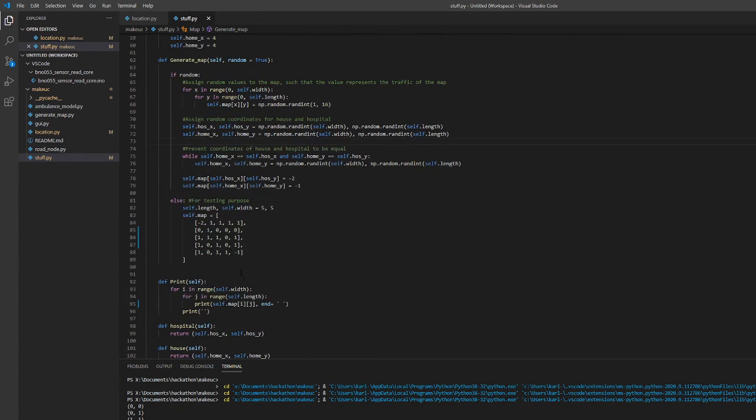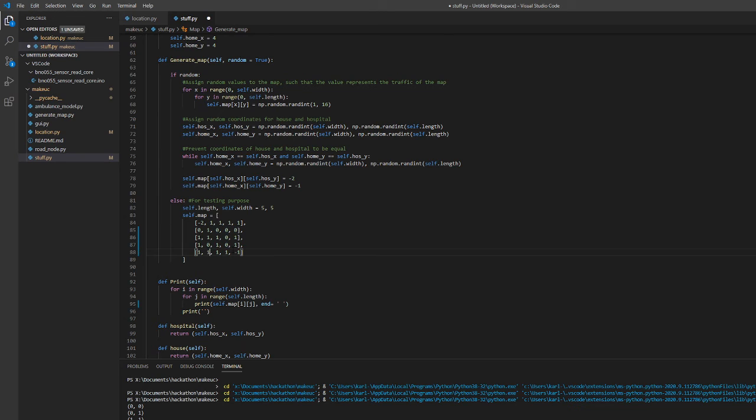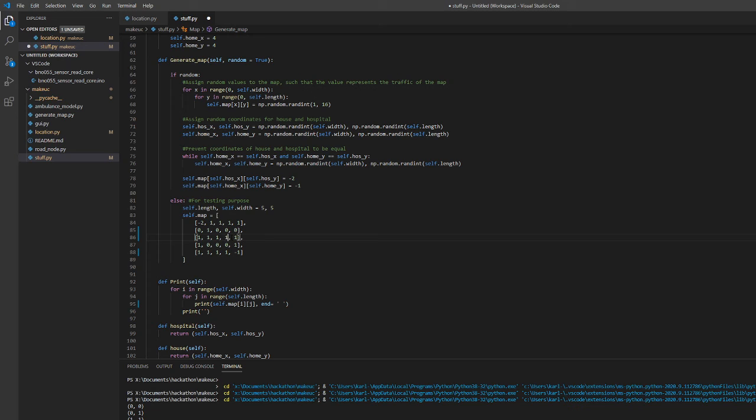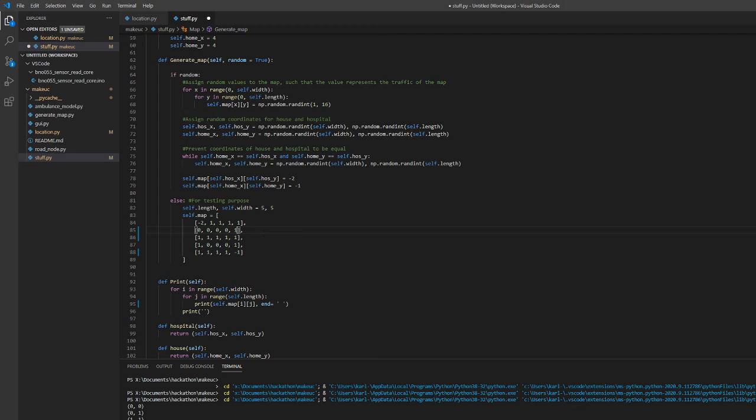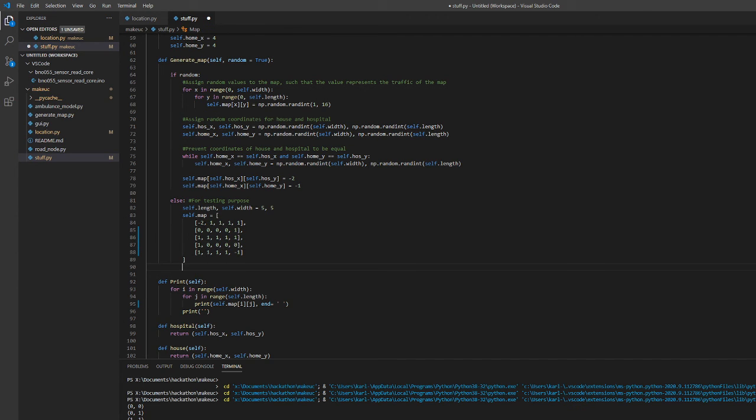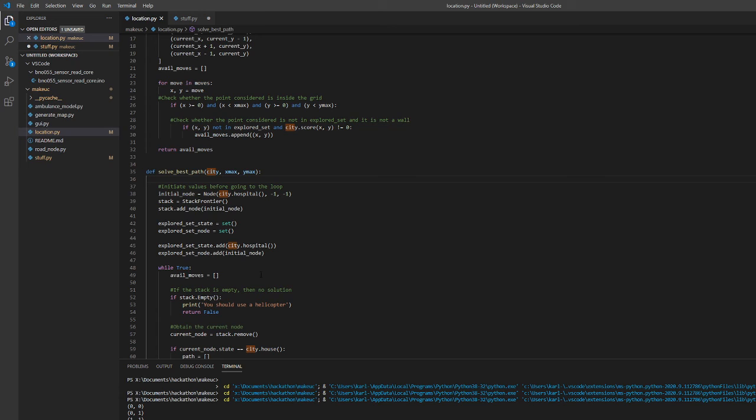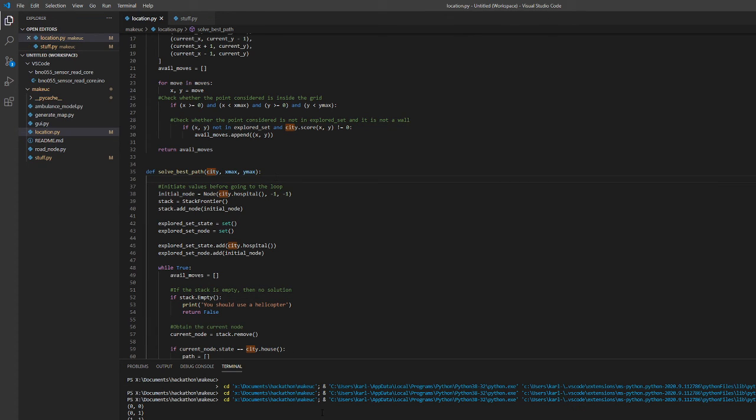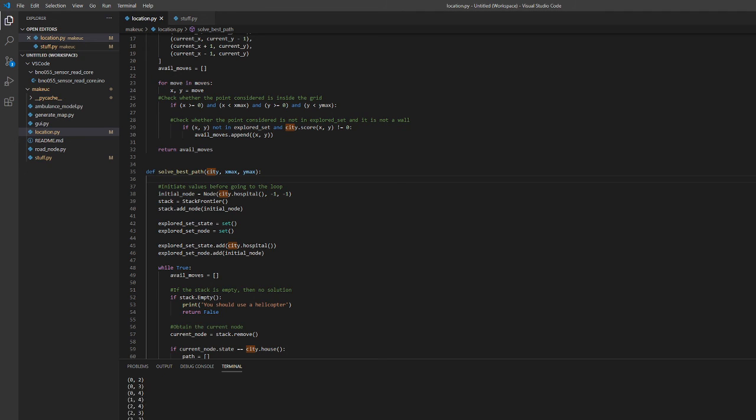And just for a fun little exercise here at the end, let's make this sort of worst case snaking path, which can be done pretty easily by just changing these values to ones and zeros based on where we want the ambulance to be allowed to travel. So right now it'll take the worst case path, which is probably around 14 or 15 steps. Yeah, 16 steps.